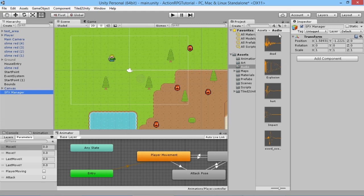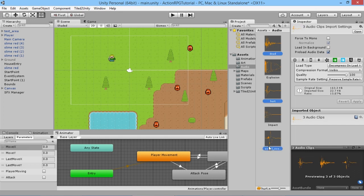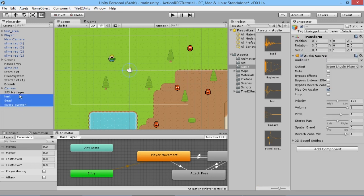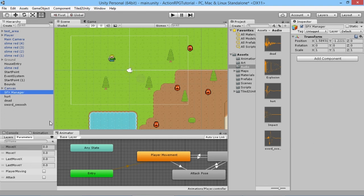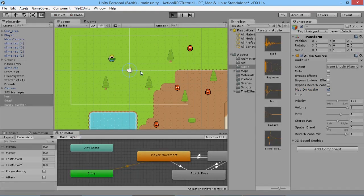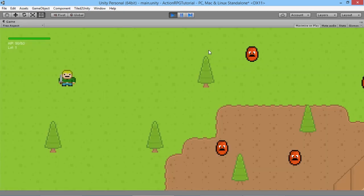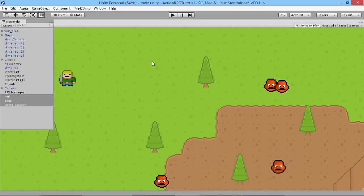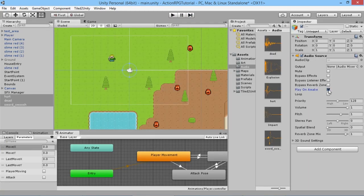We'll use the dead, heart, and sword swoosh effects. We drag them into an empty space in the hierarchy — not on top of the SFX Manager — so they're created as separate objects. Then we highlight all three and make sure to disable 'play on awake', because we don't want all those sounds firing as soon as the scene loads. Without disabling it, hitting play would immediately trigger all the sounds. Once disabled, we drag them onto the SFX Manager so they become its children.